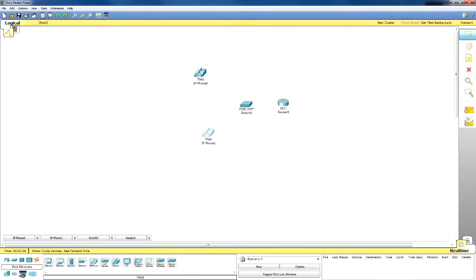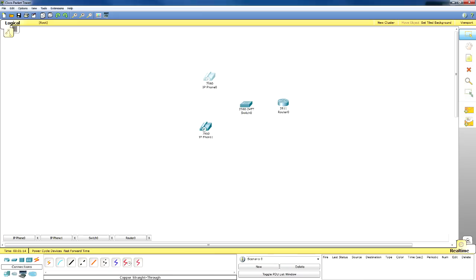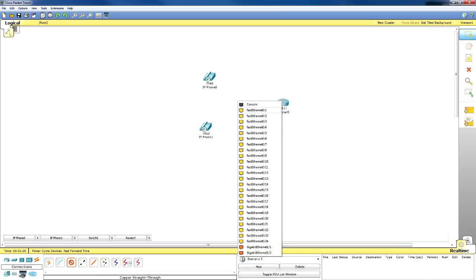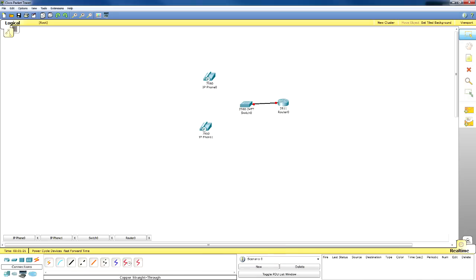Hey guys, this is Dead at Zero and this is episode one of my Cisco Packet Tracer tutorial session. In this session I'm going to show you how to connect two IP phones to each other using Cisco Packet Tracer version 5.3.